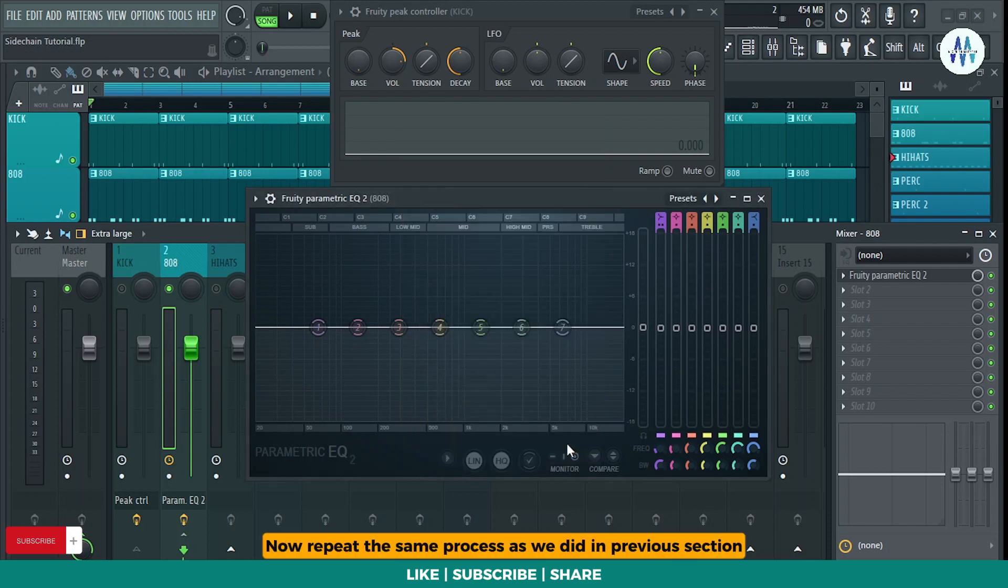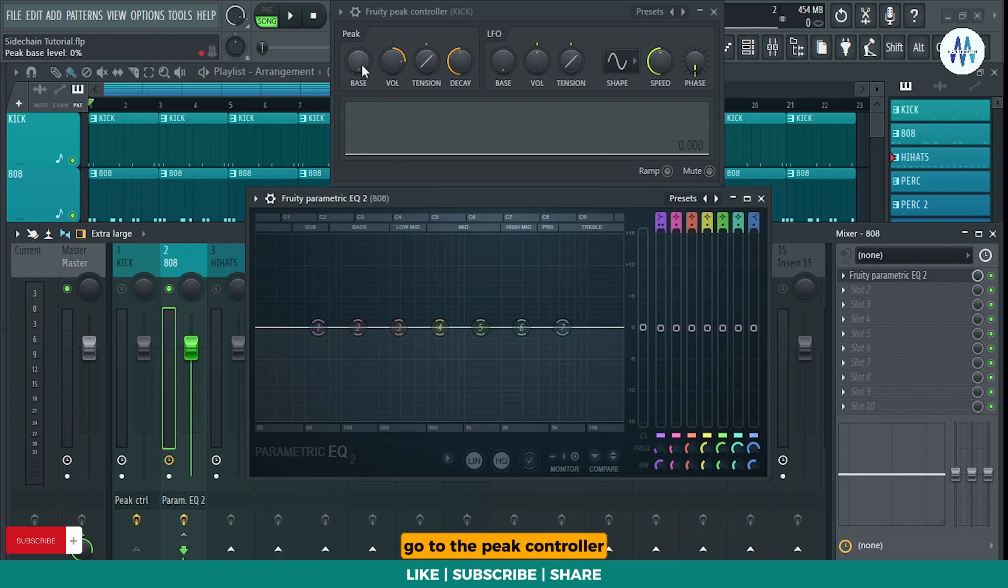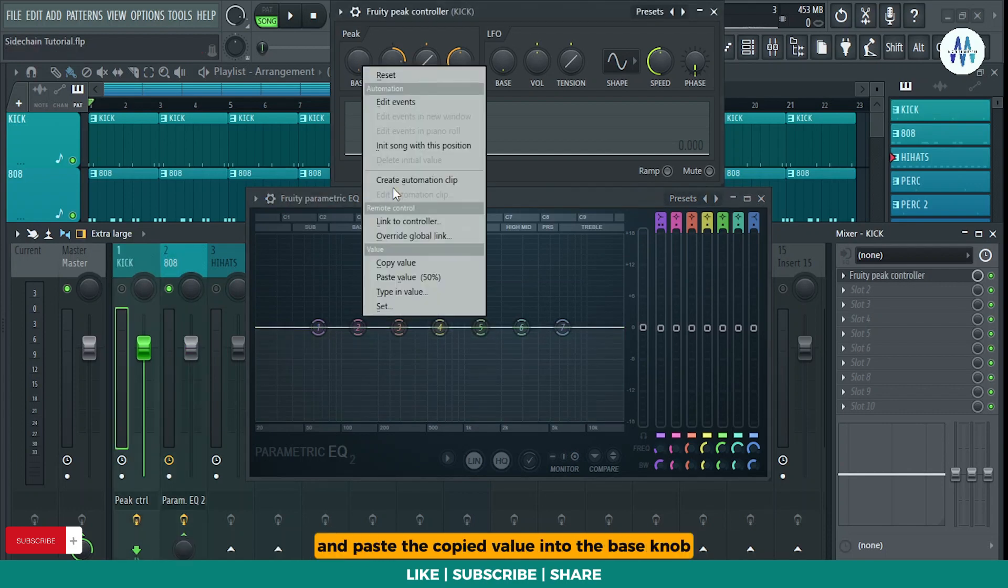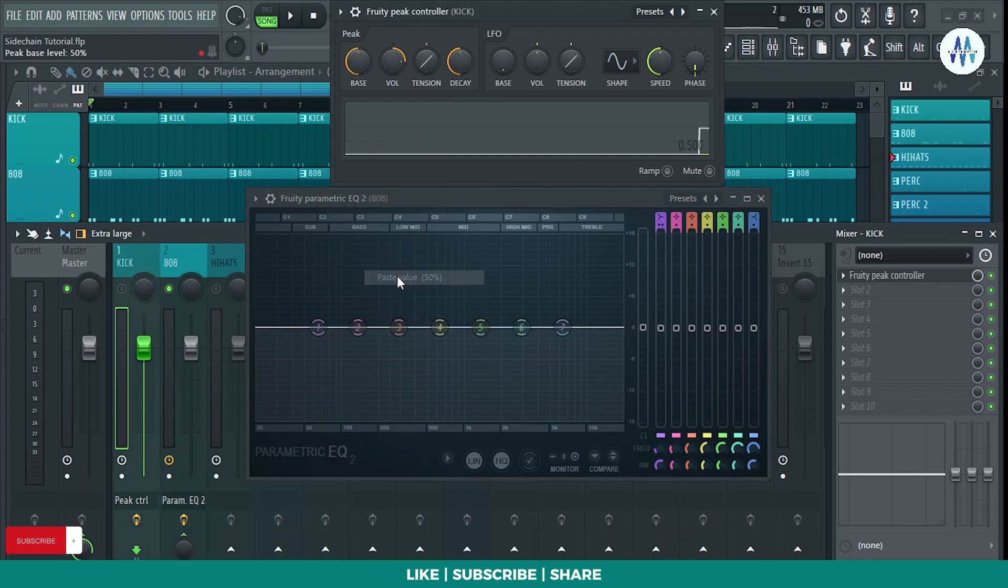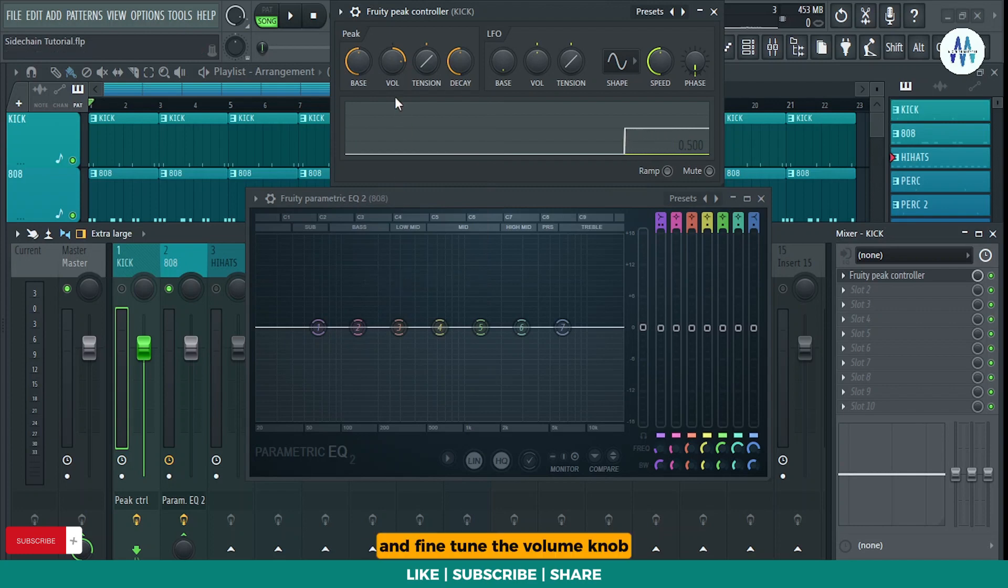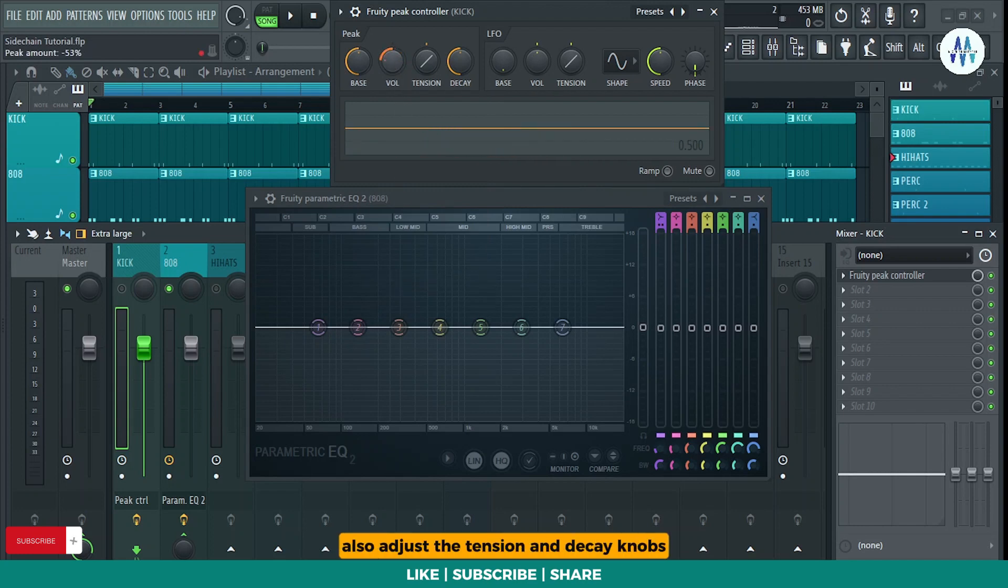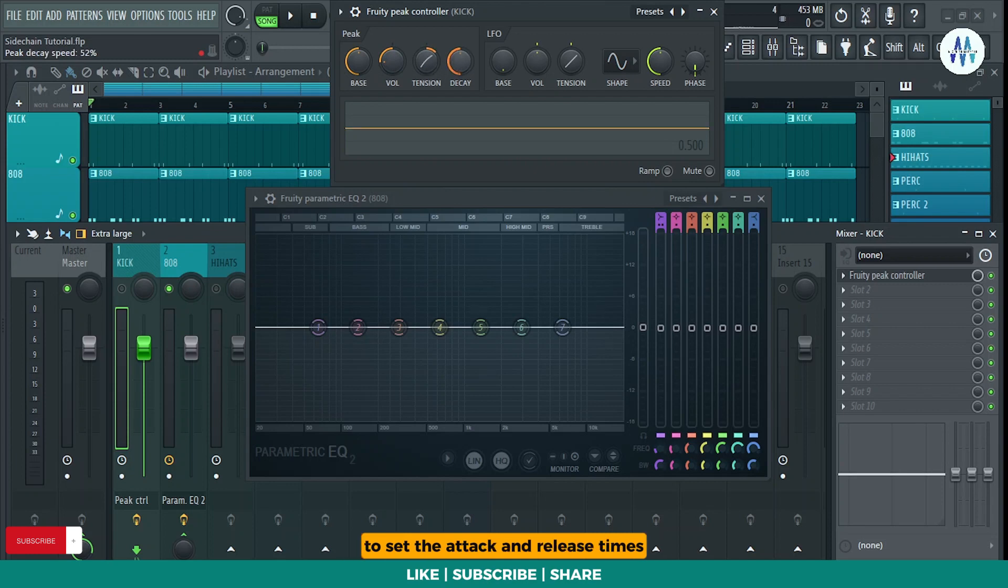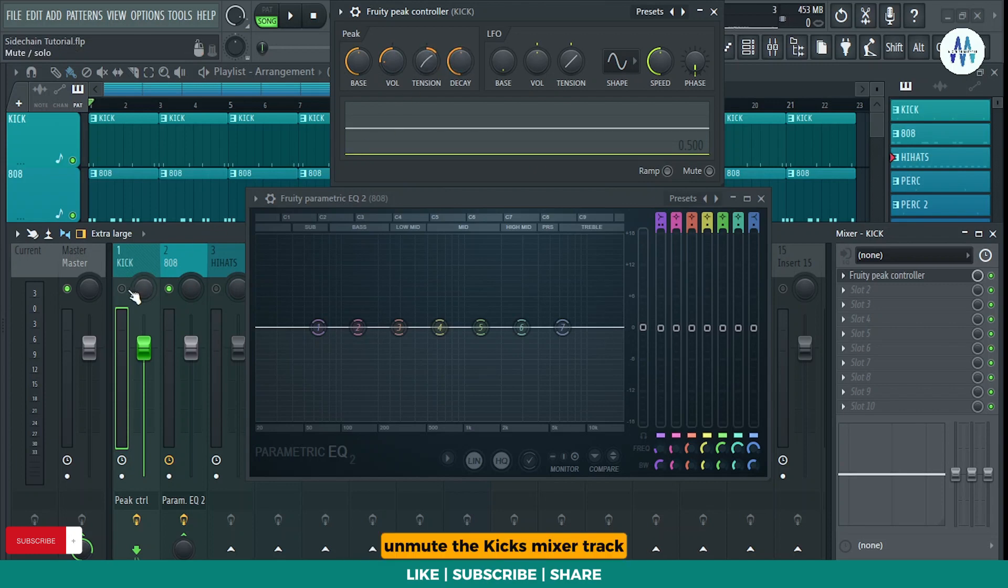Now, repeat the same process as we did in the previous section. Go to the peak controller and paste the copied value into the bass knob and fine-tune the volume knob according to your preference. Also, adjust the tension and decay knobs to set the attack and release times. Unmute the kick's mixer track and listen to both together.